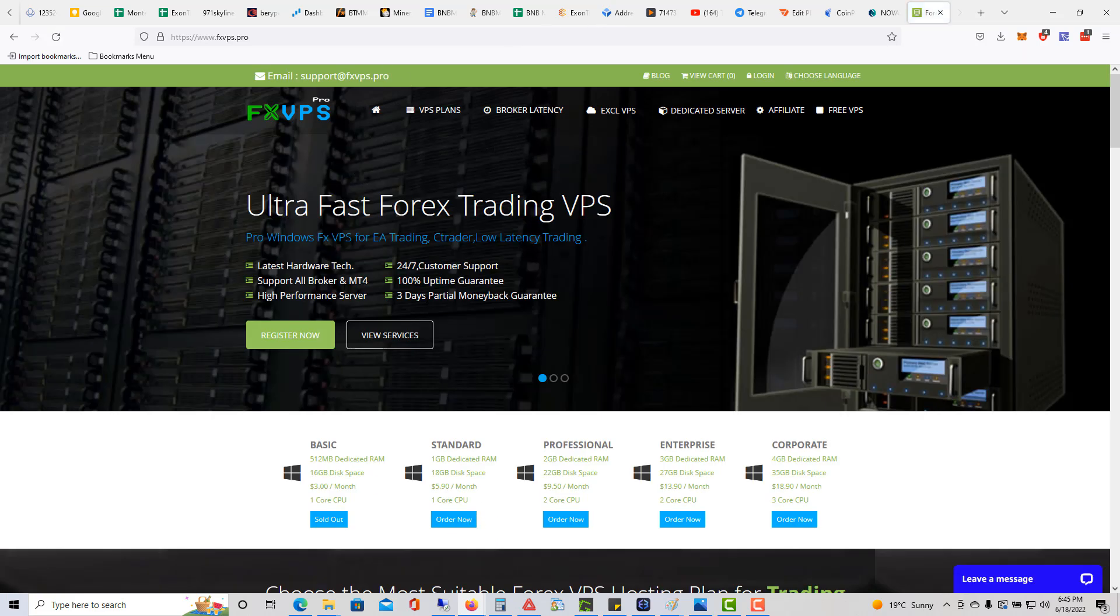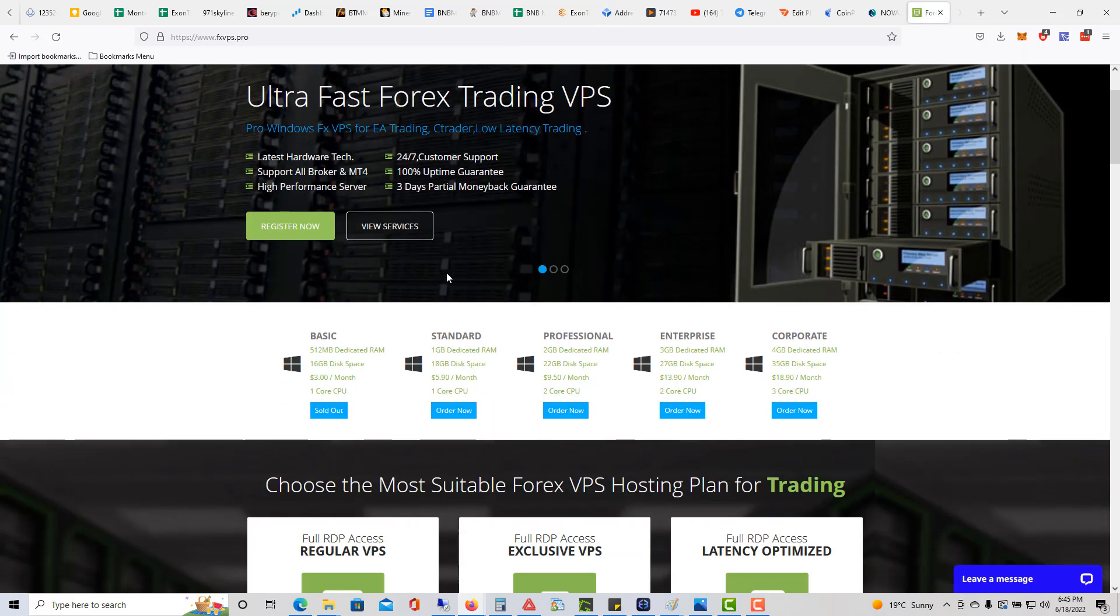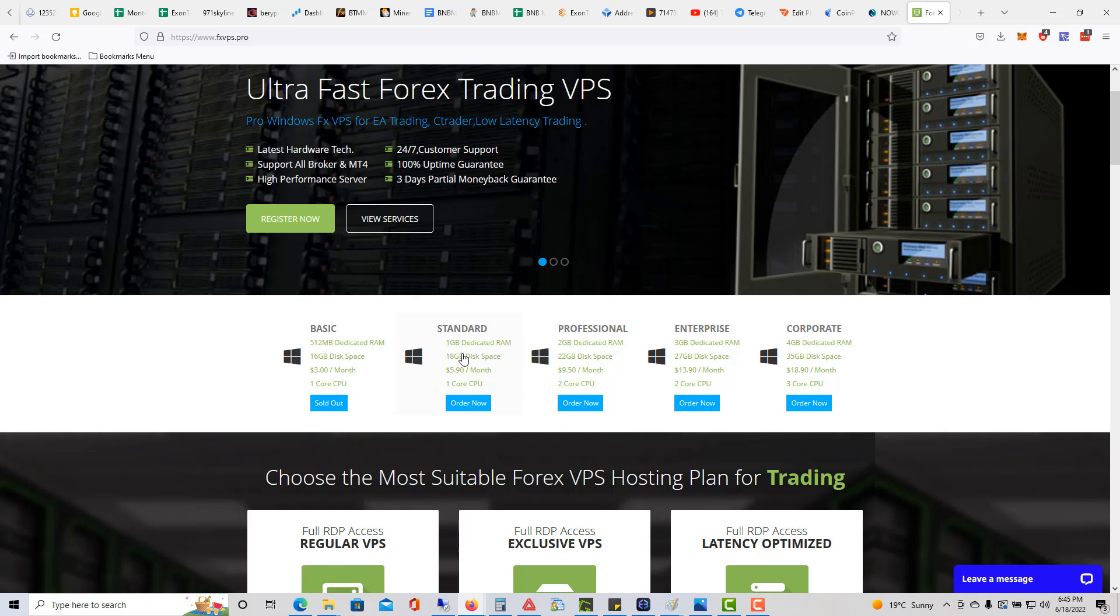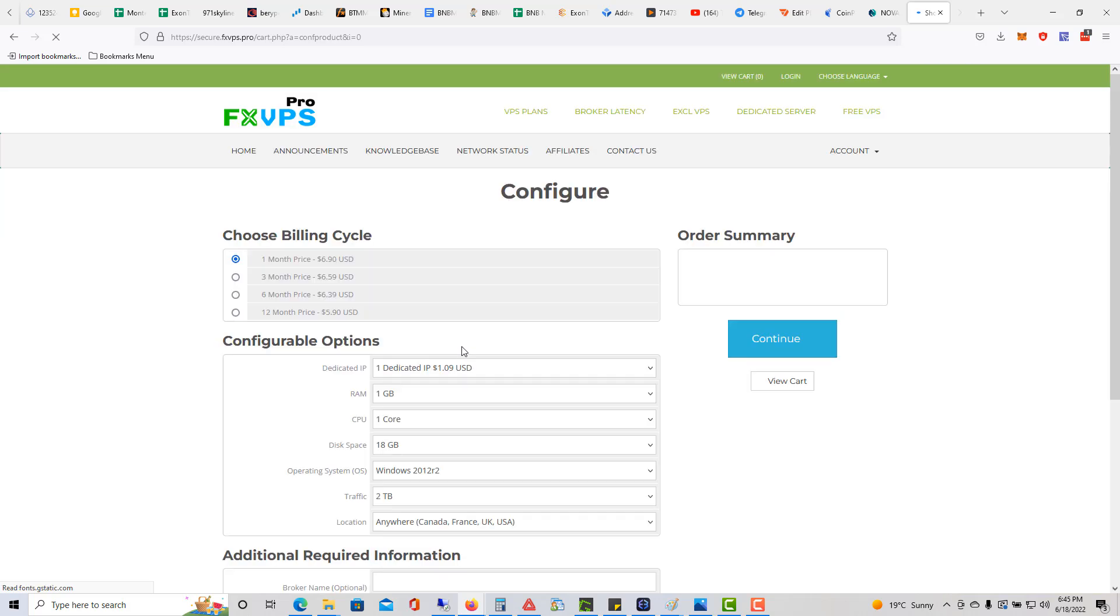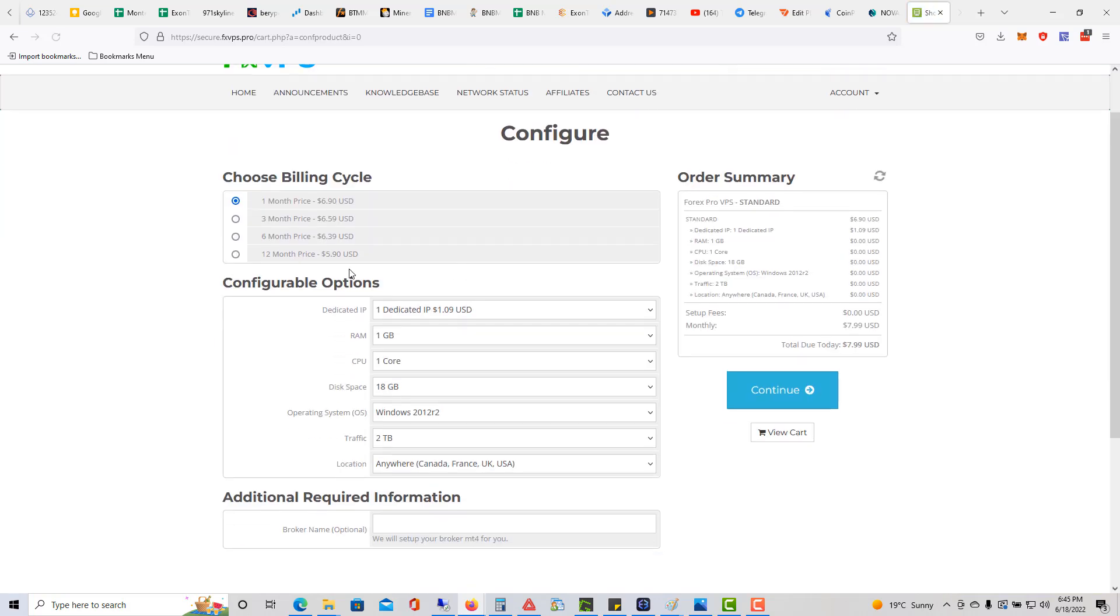I use the standard one gigabyte one, so I'll go ahead and click order now. It says here's the one month price, or the three month price, or whatever.